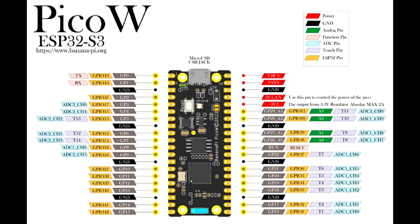Here we see the pinout for the BananaPi PicoW. So if you compare this to the Raspberry Pi Pico and PicoW, the pinouts are basically identical. So in other words, you can program your code for Raspberry Pi Pico and really you can just pop in the BananaPi in there and it should work just the same.